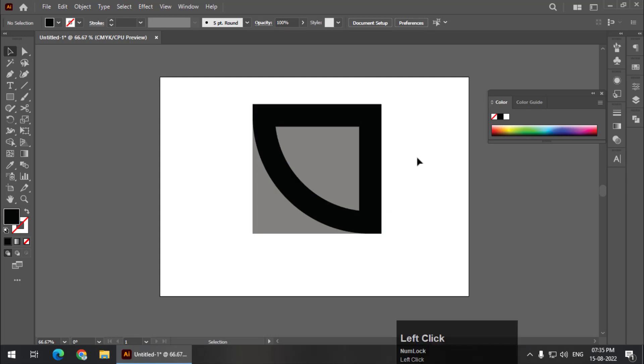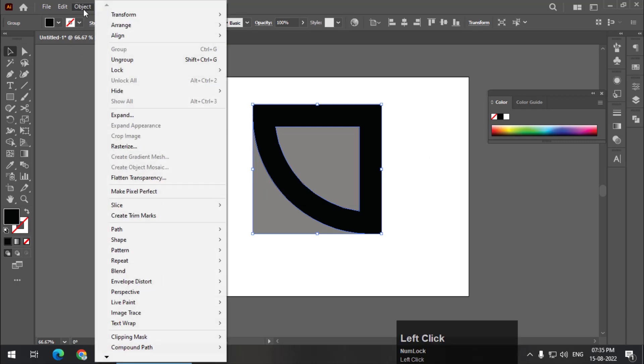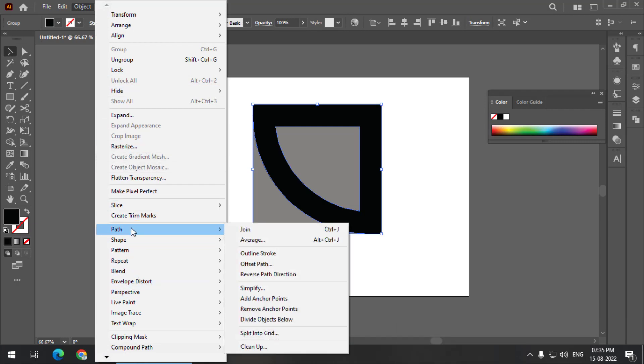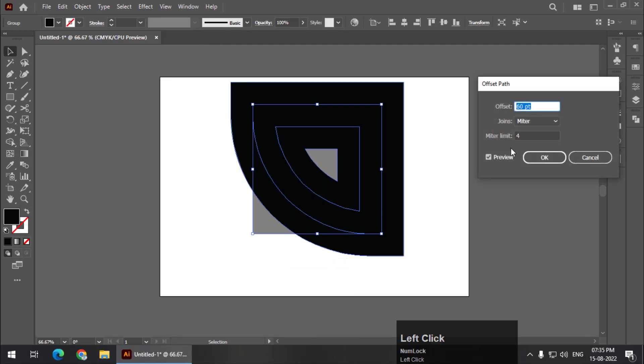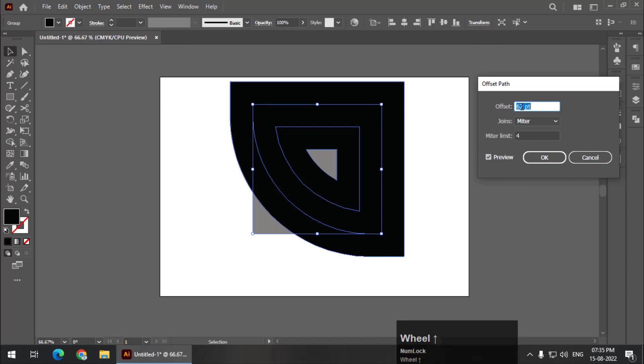What we are going to do is select this particular shape that we created and go to Object, then Path, and Offset Path option. Again, we need to choose this accordingly. You can use different values. Maybe I will use 62, and okay.